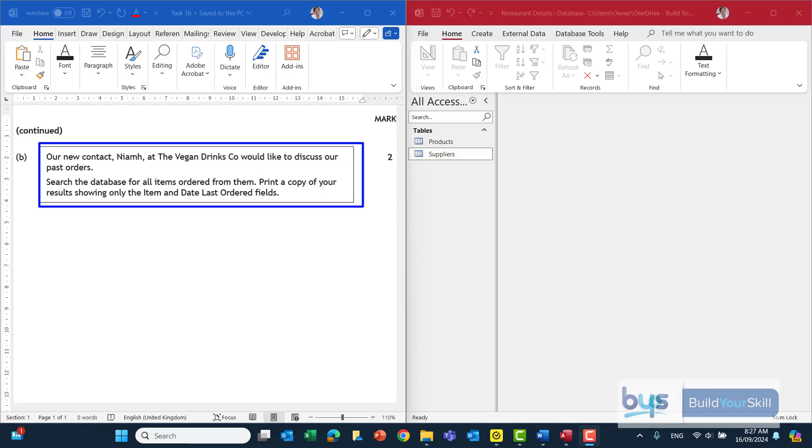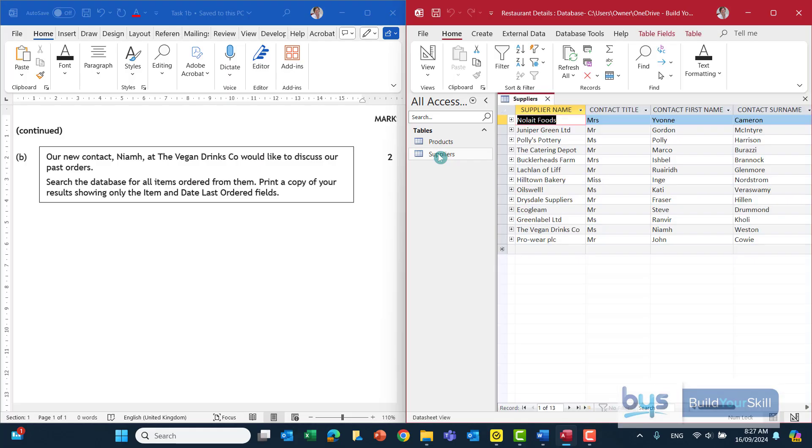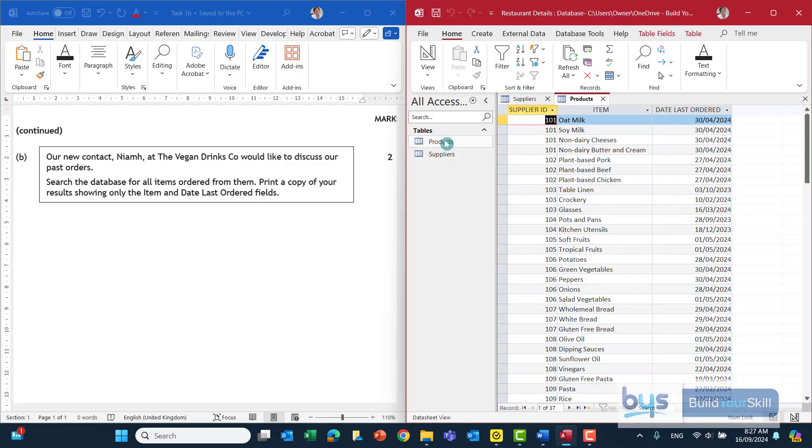When you're seeing search the database, that is telling you you're going to have to do a query from one or more of the tables in your database. So let's have a look. Remember in the suppliers table, we've got the supplier name. In this case, it's the Vegan Drinks Company we're searching. But in the products table, it's actually telling us the item and the date last order. So we're going to have to pull fields from both these tables.